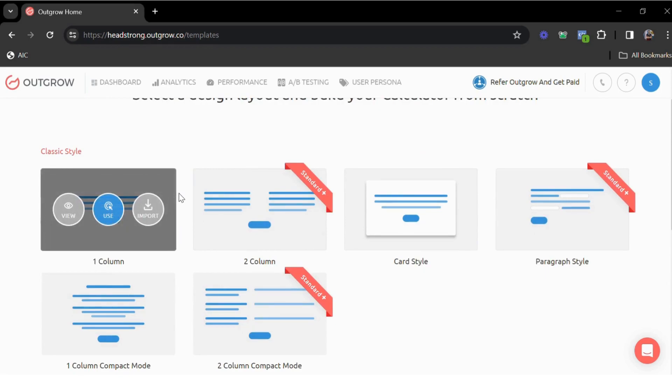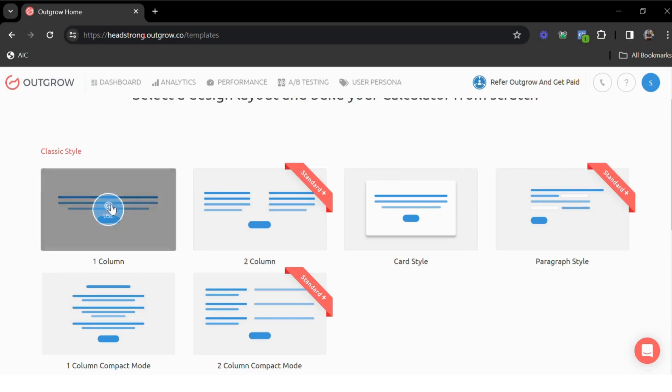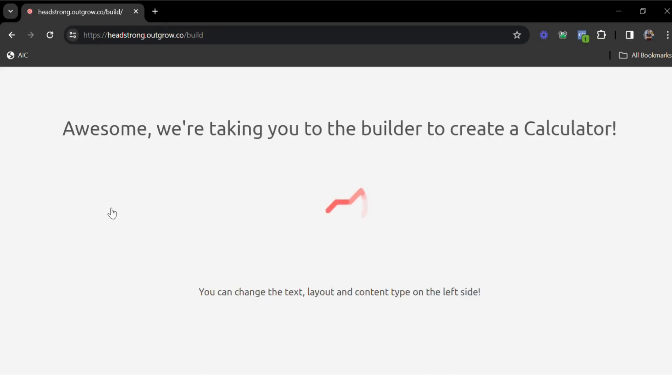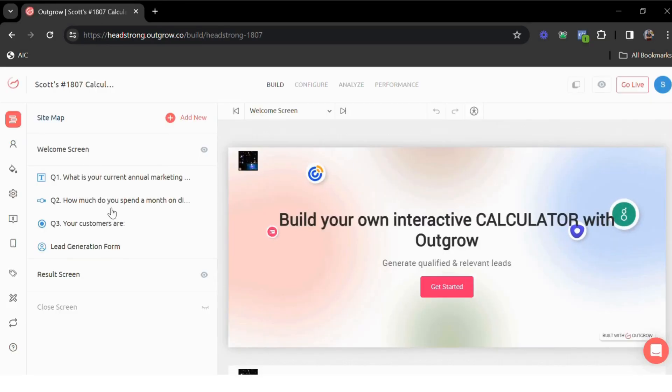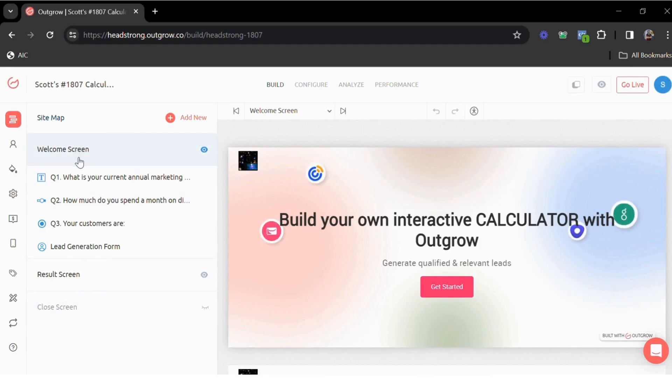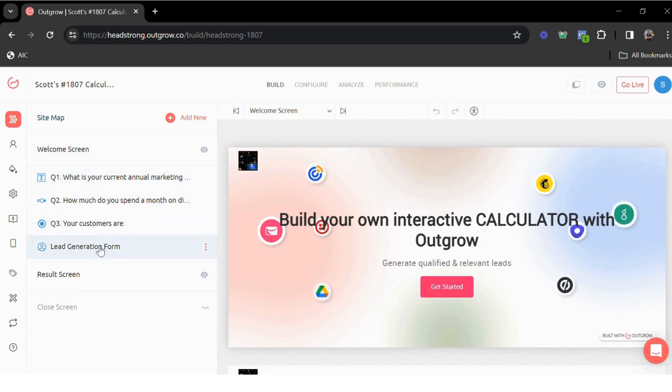We have a separate video on customizing the content. For now, I'm just going to go with the first one here, which takes us to the actual Outgrow builder where you can add all your questions and formulas. Notice we have these different sections here on the left-hand side, like the welcome screen, the questions, lead generation form, and the result screen.